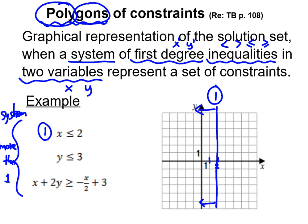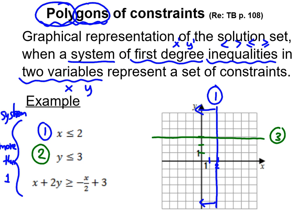Now using a different color for inequality number two: y is smaller or equal to 3. Here you have 1, 2, 3 — smaller or equal, so it's going to be a full line. This is inequality number two, and it's smaller or equal to, so it's going to shade downward.